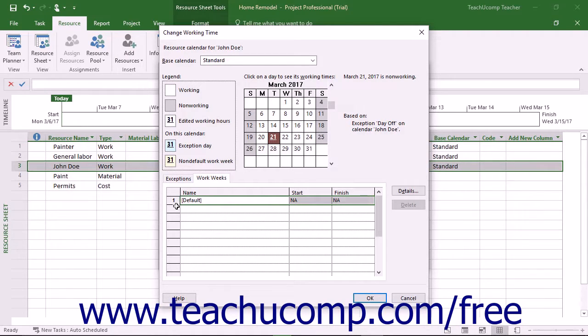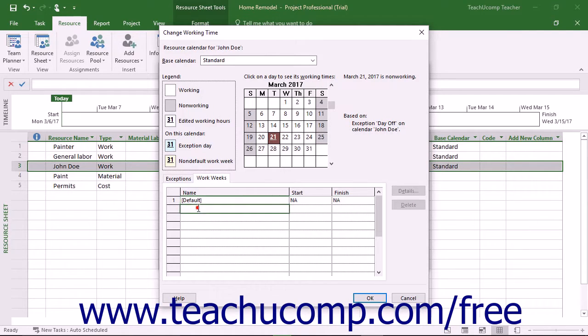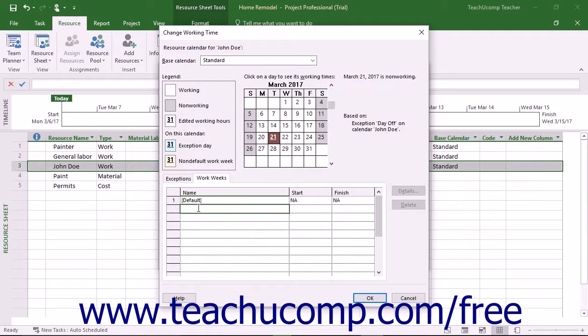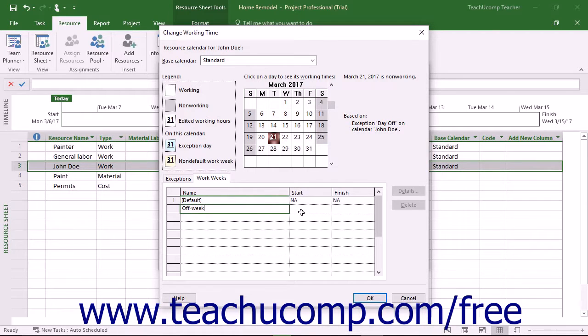To only set a work schedule for a specified time, click into the next blank row instead. Then enter a name for the range of time into the Name column. Then use the Start and Finish Columns dropdowns to set the start and end dates for the work schedule you are about to specify.